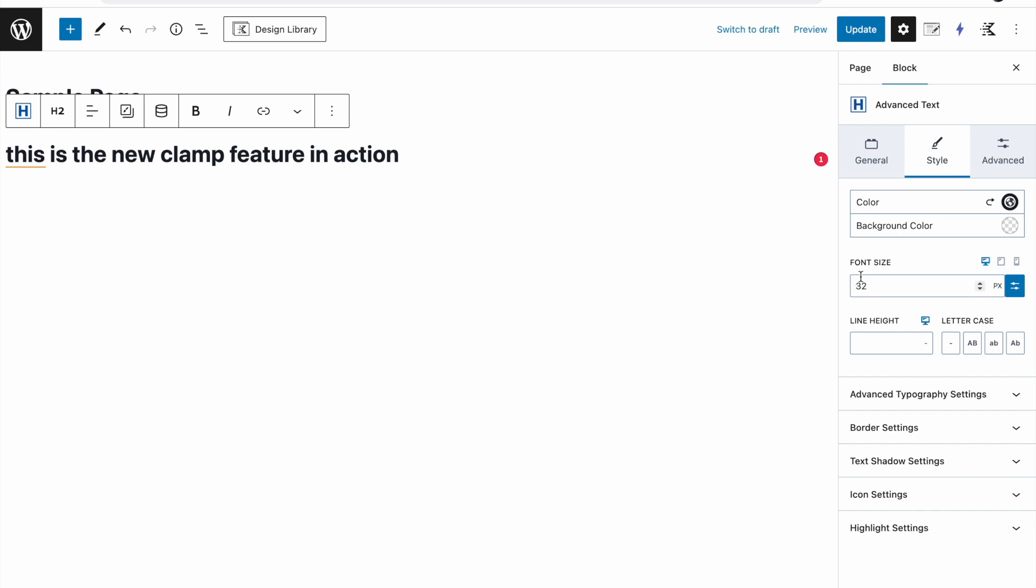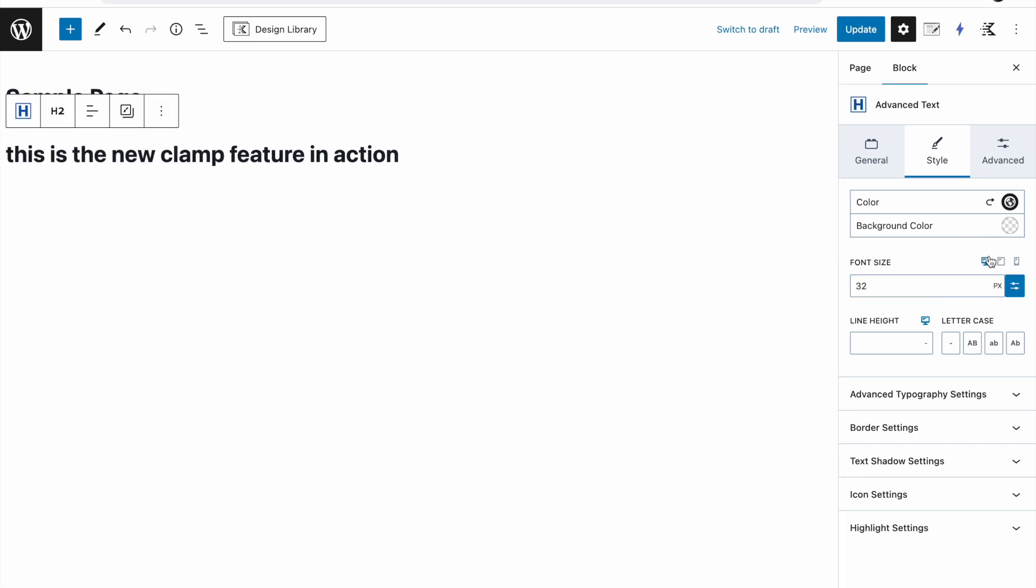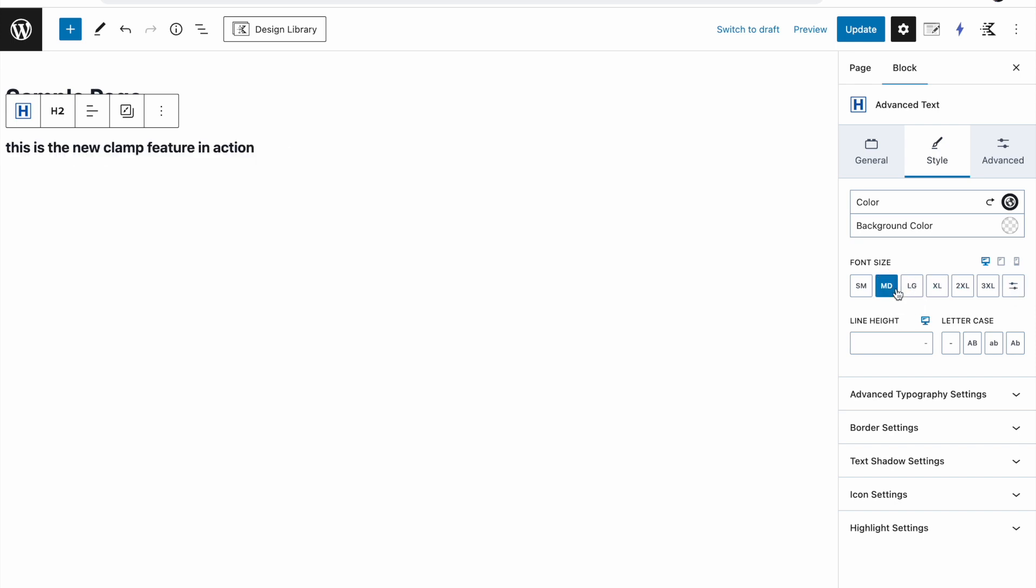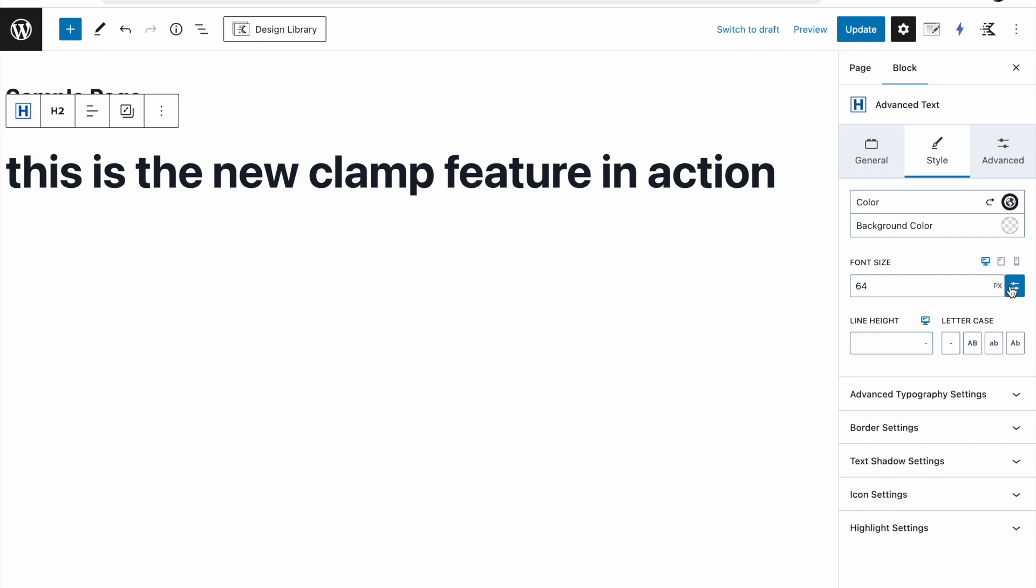If it gets too big I have to go to mobile and then set a custom size here. If you don't use this and use their presets, so you have medium, large, then extra large and so forth.